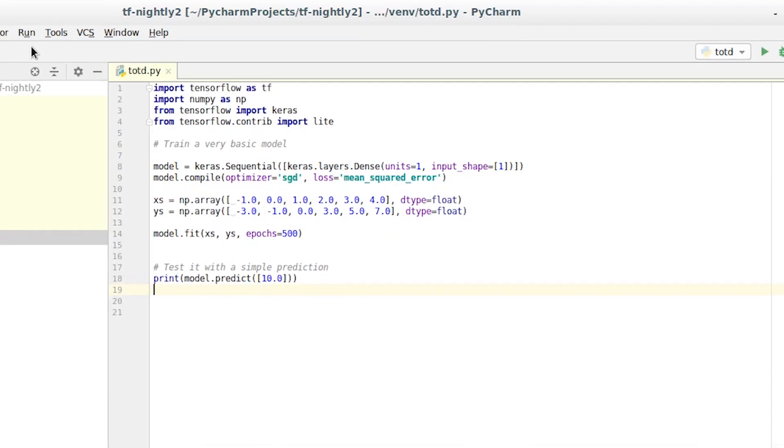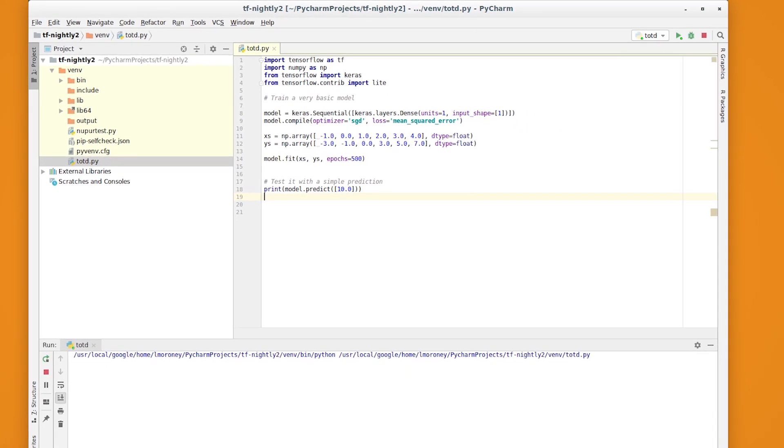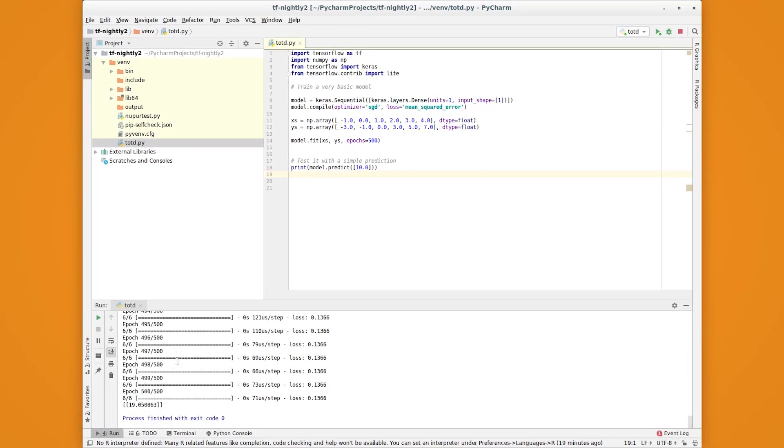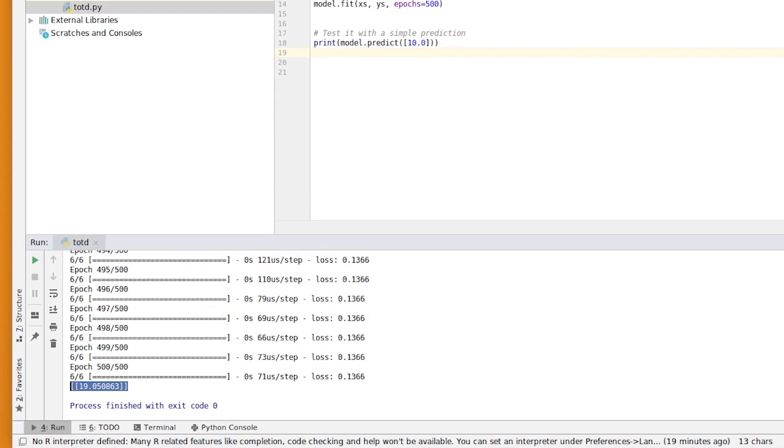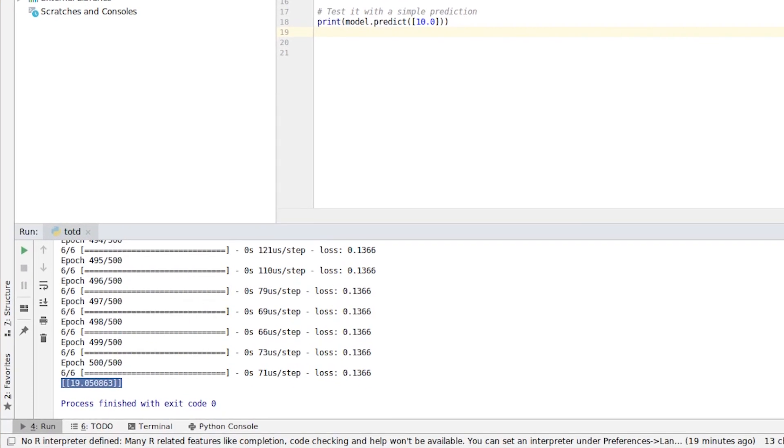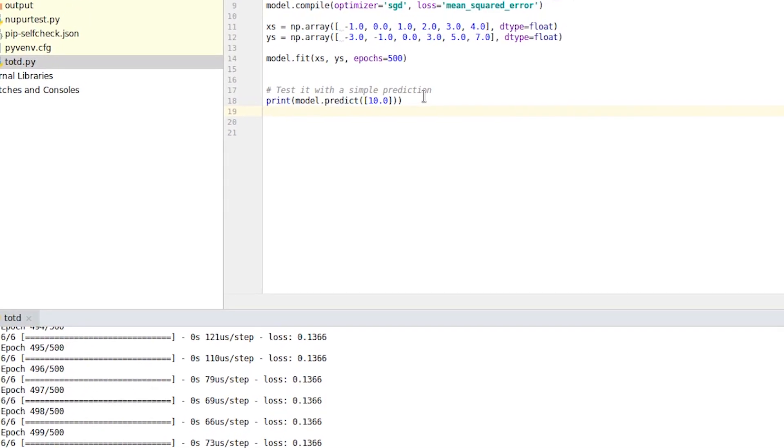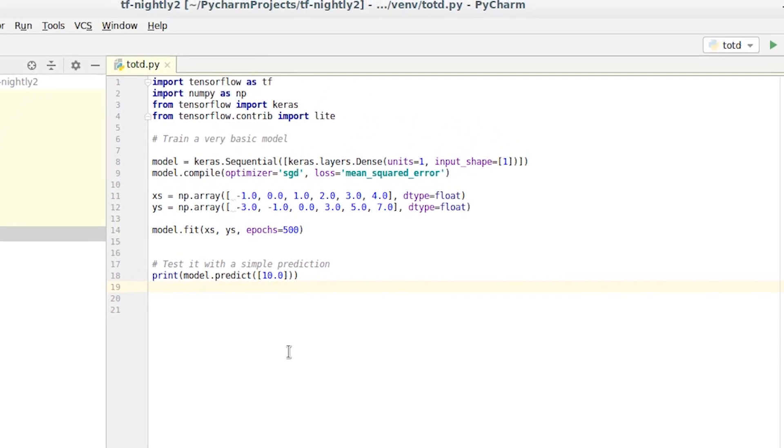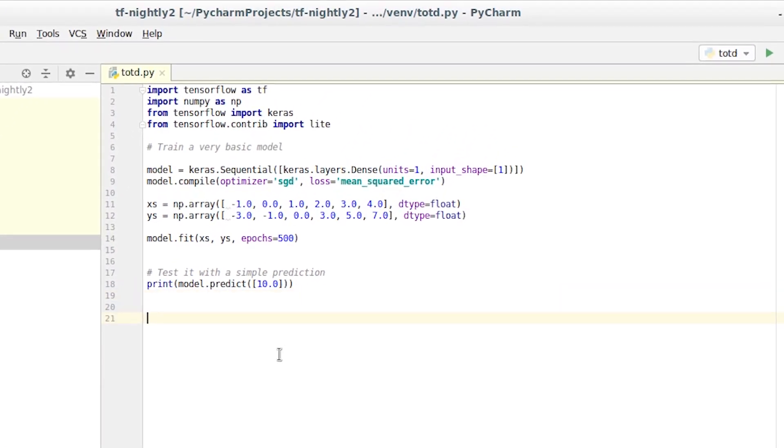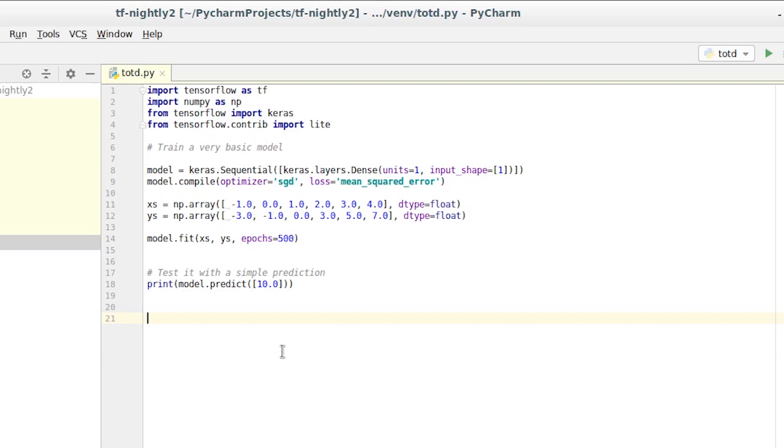We then run the code, and the network will be trained, and we'll see that the output is 19.05, which is very close to our desired value. Given that we trained the network with a very small data set, it's still quite impressive.